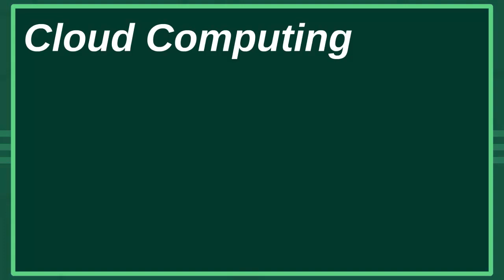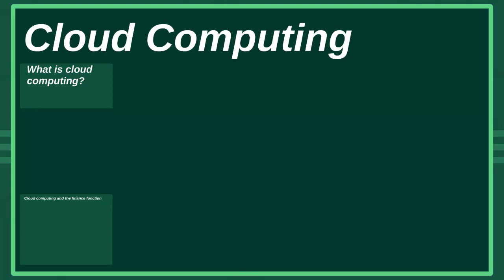Hello and welcome to this Astranti bite-sized video. In today's video, we're looking at a topic that's really relevant for both students of E1 and E3. I'm going to apply the topic of cloud computing towards the finance function, which is more appropriate for E1, but this video can really be used as a base for those studying for E3.